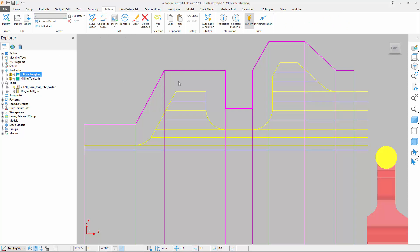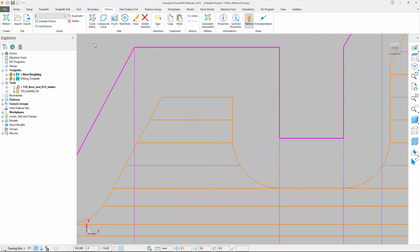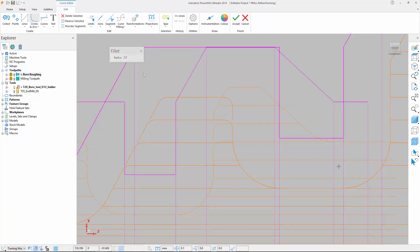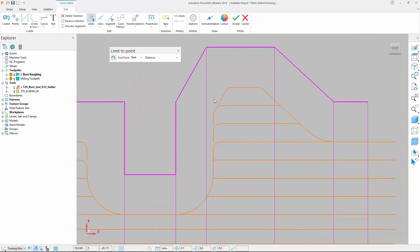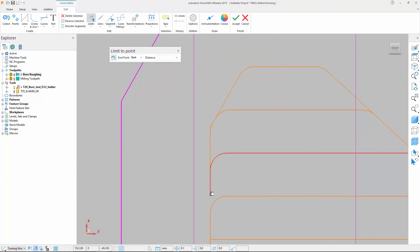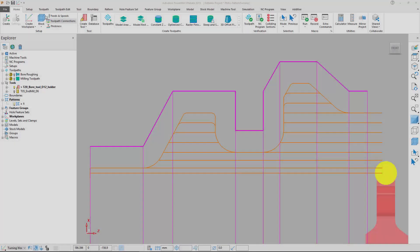We can use PowerMill's curve editing tools to modify the pattern by creating arcs into the corners. Once the arcs have been added, we can use another of PowerMill's pattern editing tools to extend the trimmed segments.